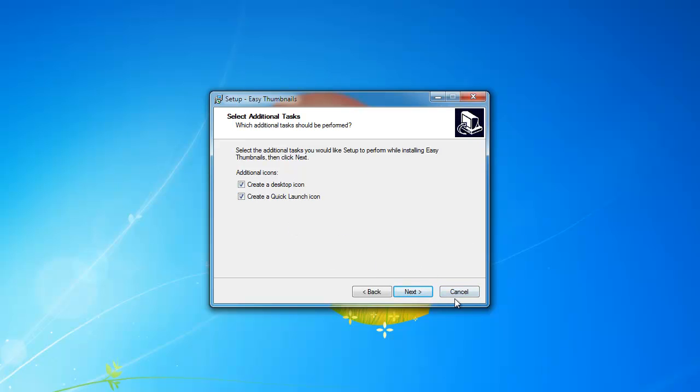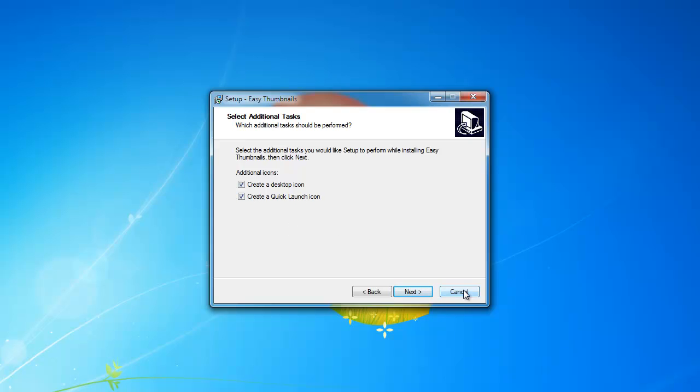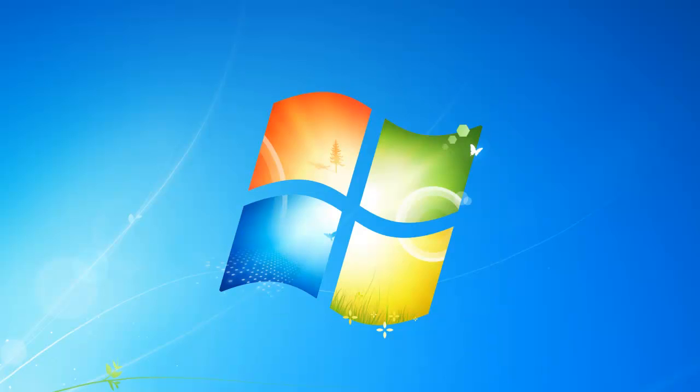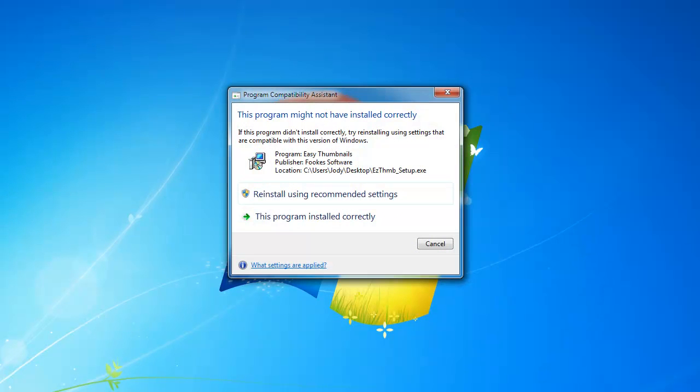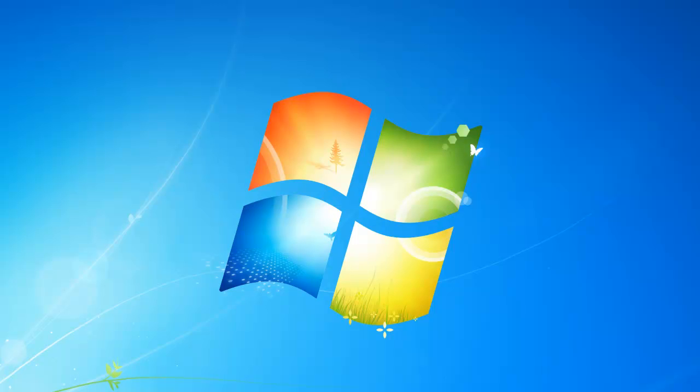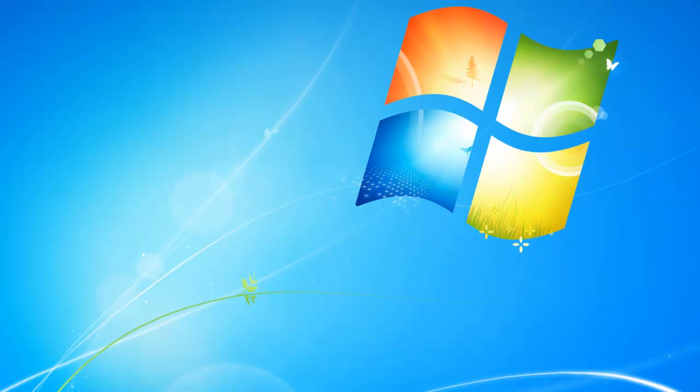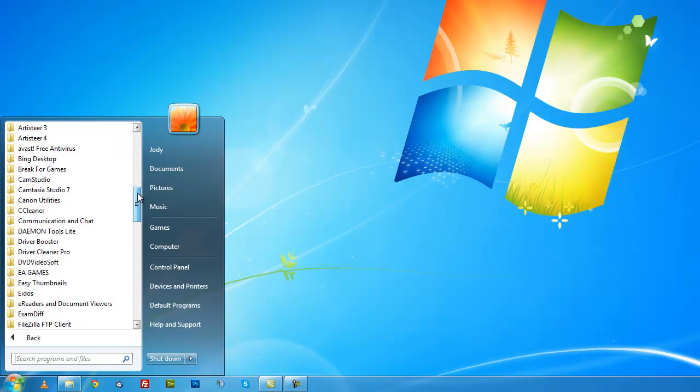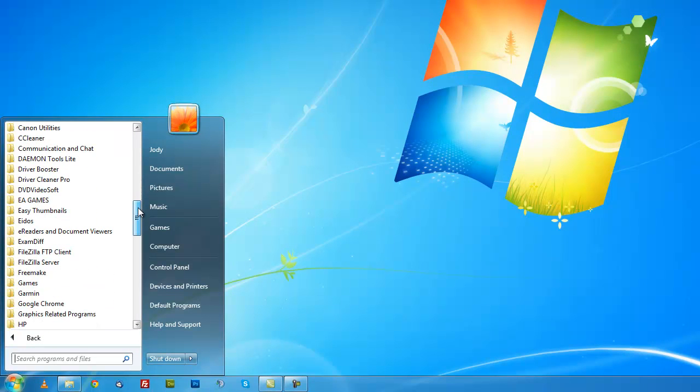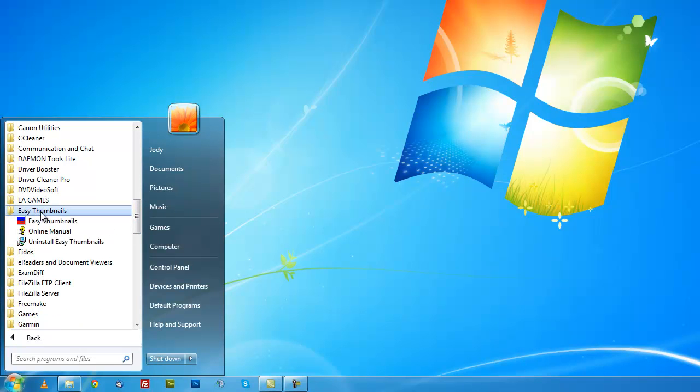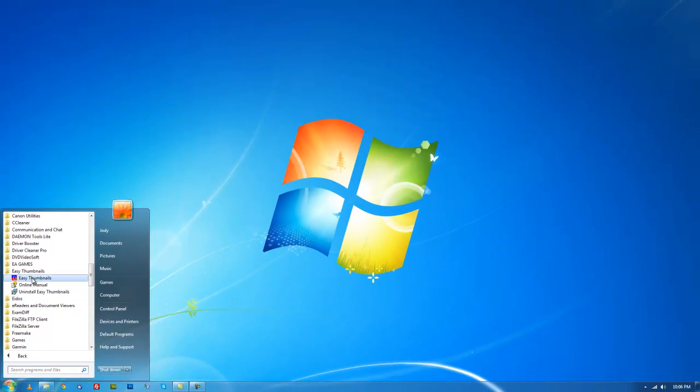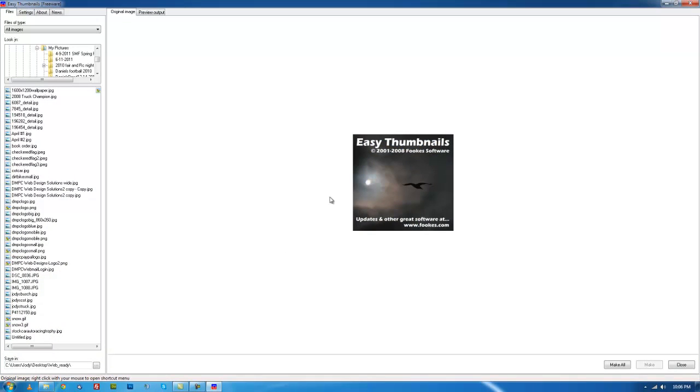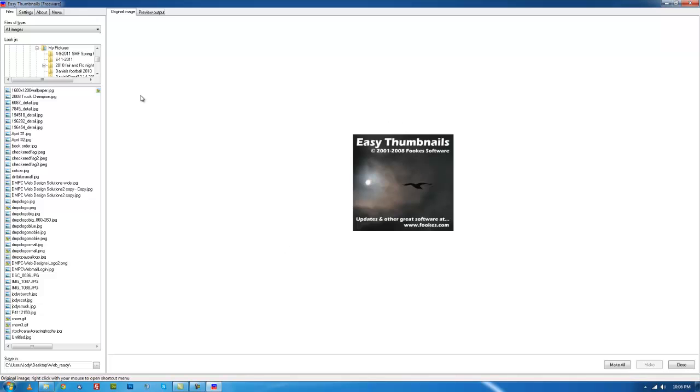You would just let it install. I'm going to cancel this from this point, but you just click next and it'll install the program for you. From there, you will open up the program. If you chose to create a desktop icon, you'll have an icon on your desktop. If not, you can go to Start, All Programs, scroll down to Easy Thumbnails folder, and open up Easy Thumbnails.